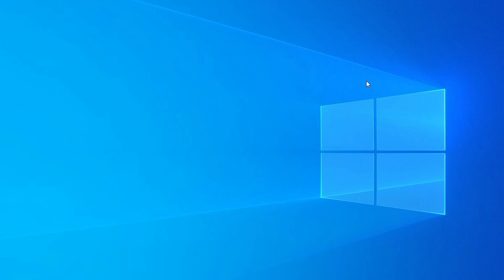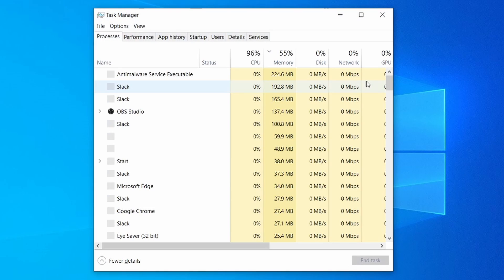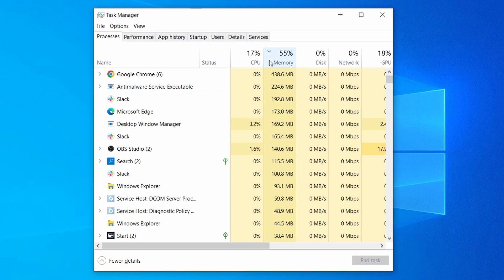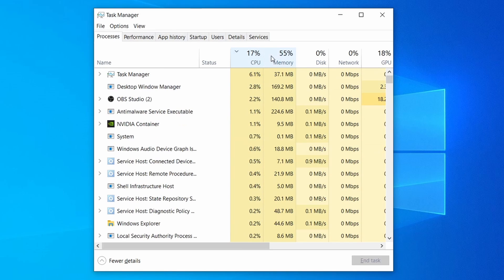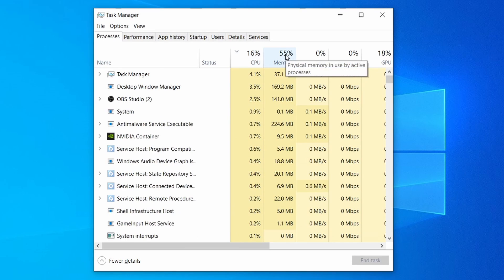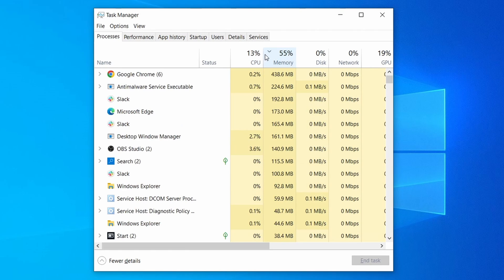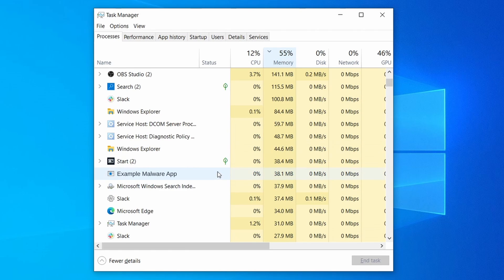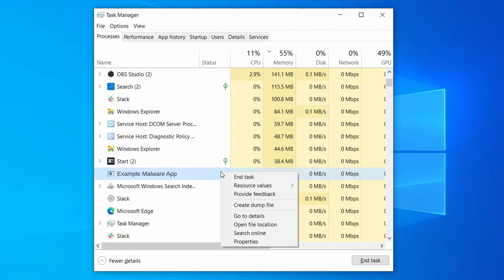Do the same thing with all processes in the task manager that seem linked to the malware. Remember that the process name may differ from what you see in the video, so use your discretion and common sense to decide which ones to target. If a given process keeps restarting or you aren't allowed to delete the contents of its folder, leave it be for now and try again later after you've gone through all the other steps.